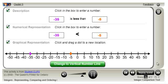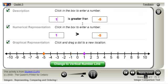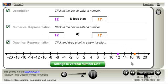Let's explore how a temperature of 12 degrees Celsius compares to 17 degrees Celsius. Pick the description or numerical representation, enter 12 in one box and 17 in the other. Notice the other representations change to match your input.